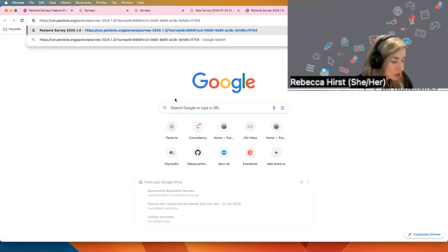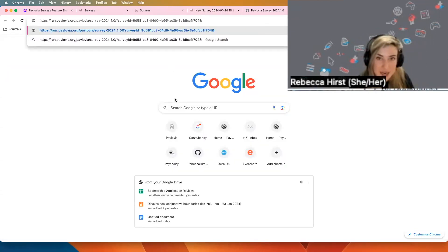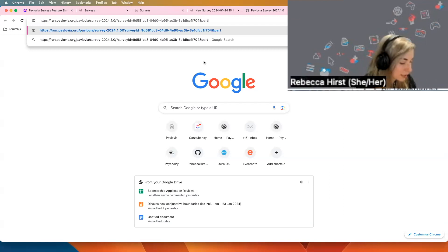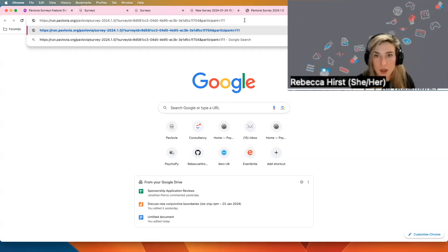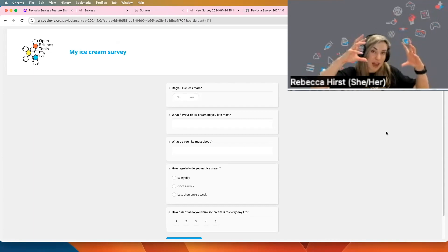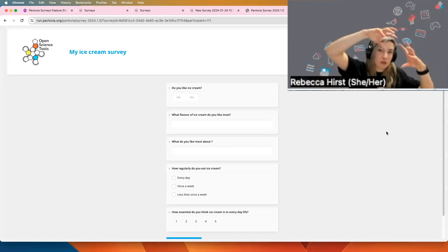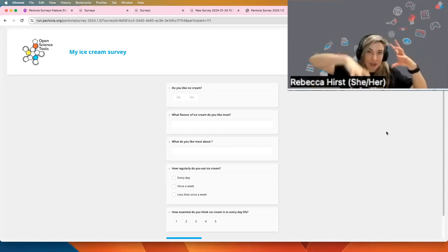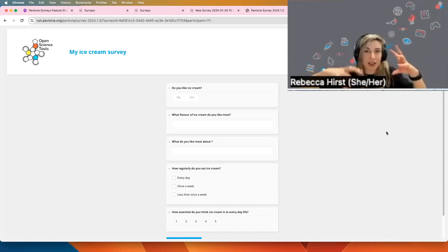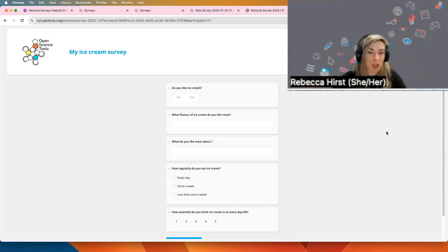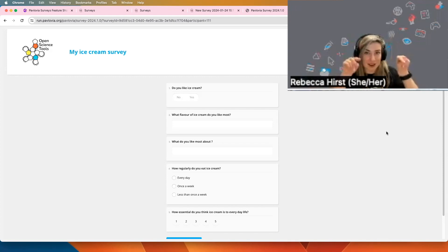So what we would do is quite simply add the ampersand sign and say participant equals, and I'll say 111. So from that, your recruitment platform has piped in that participant value. Your survey now has access to that value. You could even display it in one of your questions with curly brackets participant.